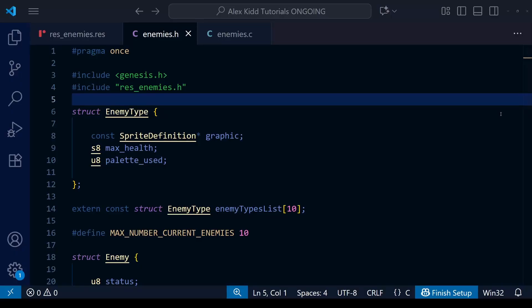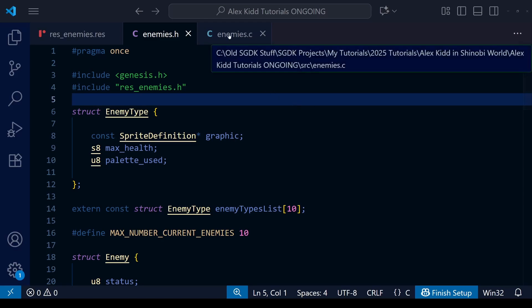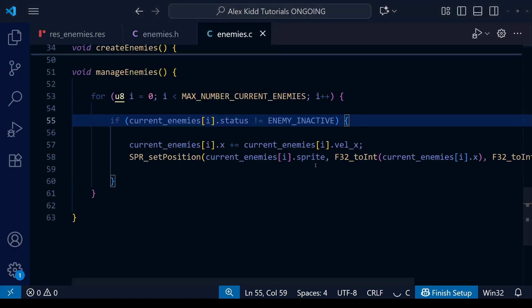Hello everyone and welcome to a new Sega Mega Drive Genesis game dev tutorial. Today we're going to cover how to do basic enemy AI using a C programming concept called function pointers.